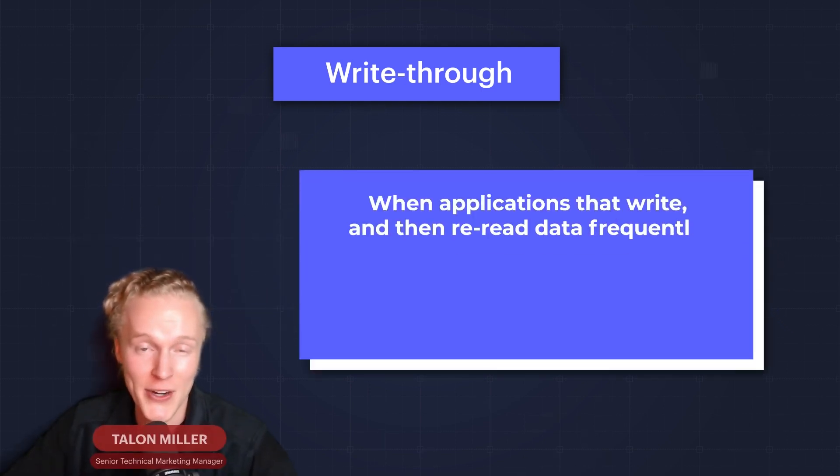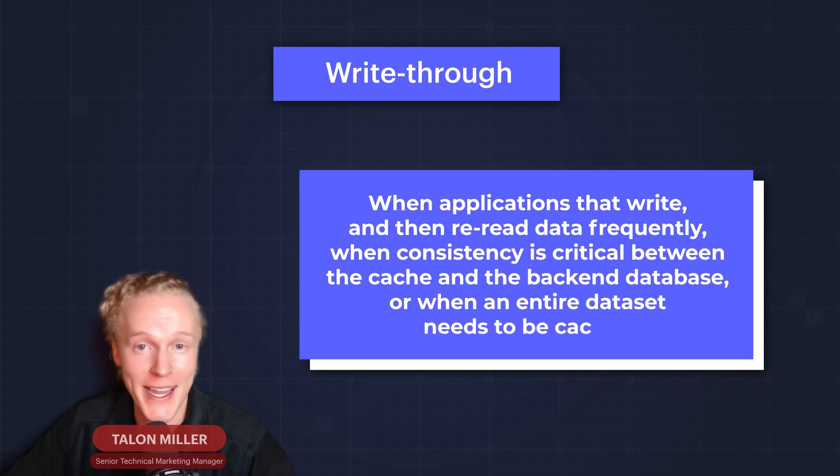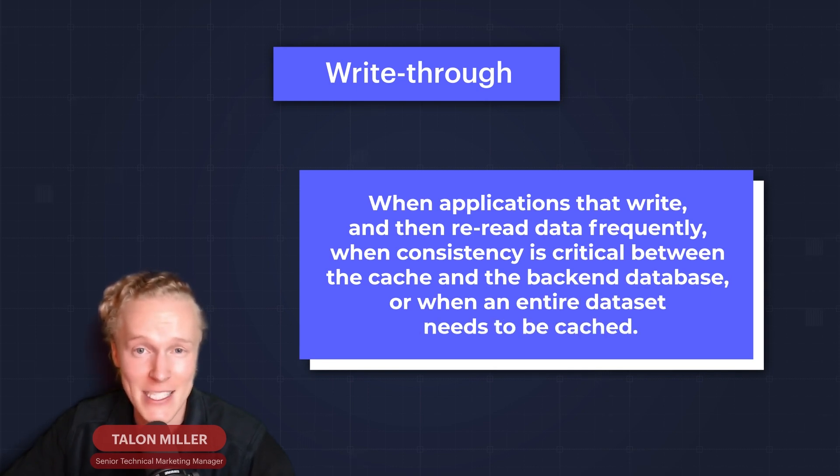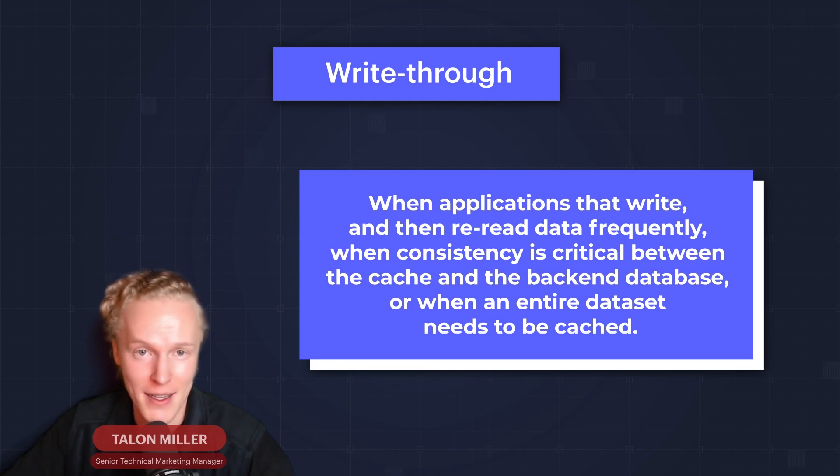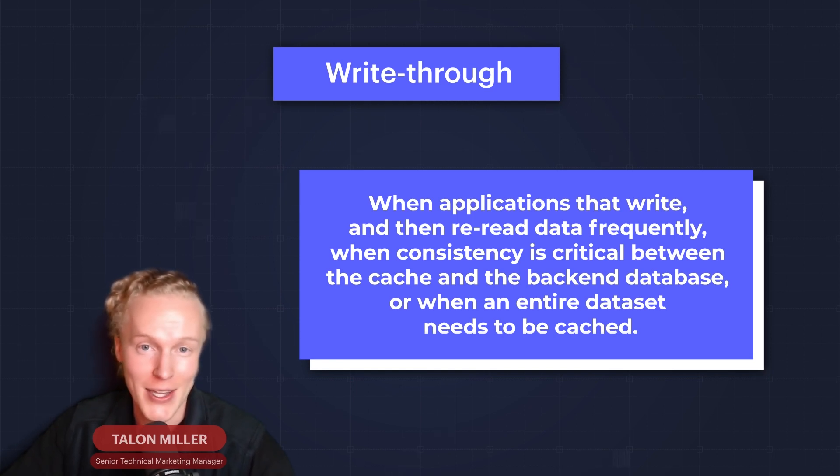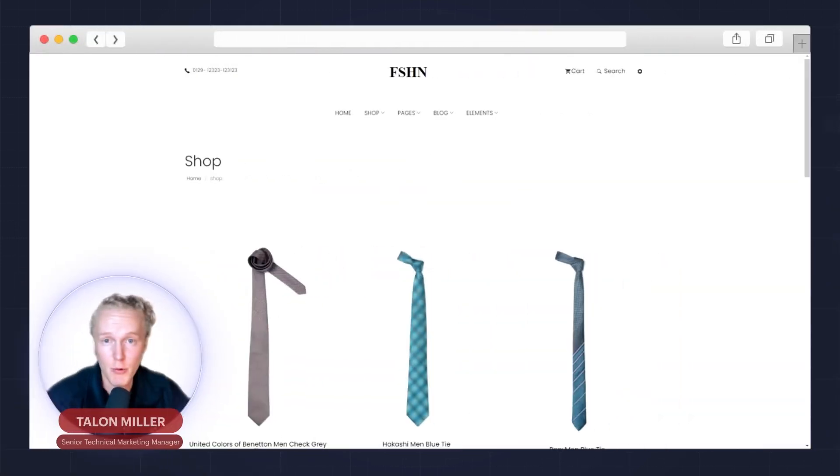When does write through make sense for your app architecture? When your application writes and then re-reads data frequently, or when consistency is critical between cache and the back-end, or when your entire dataset needs to be cached.